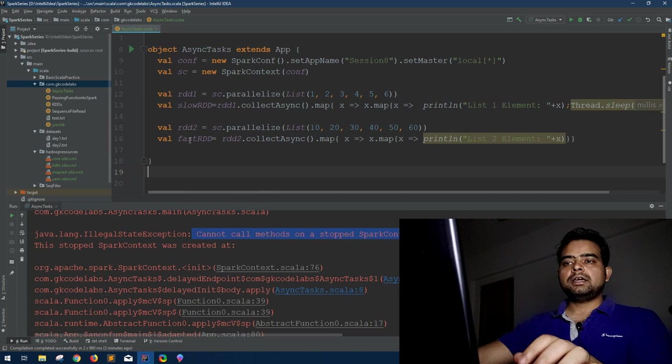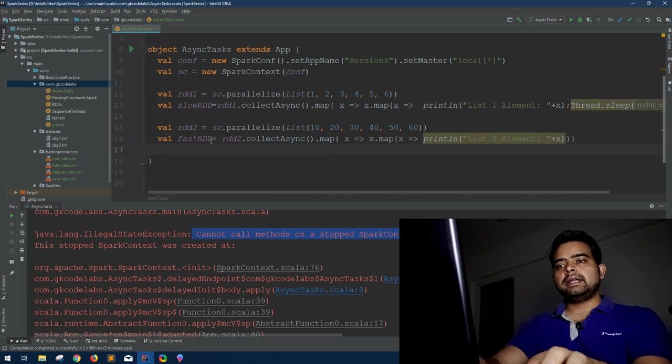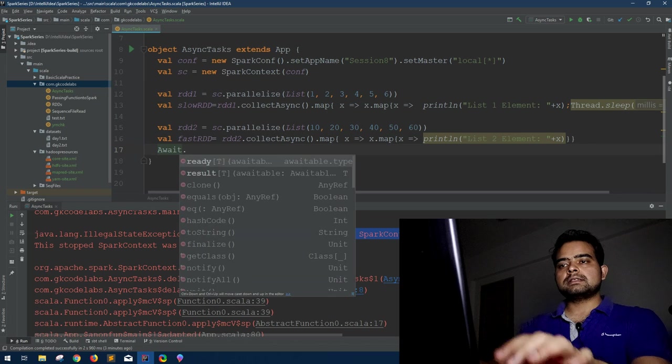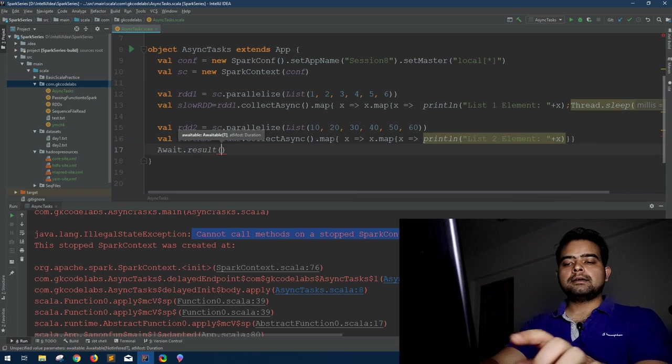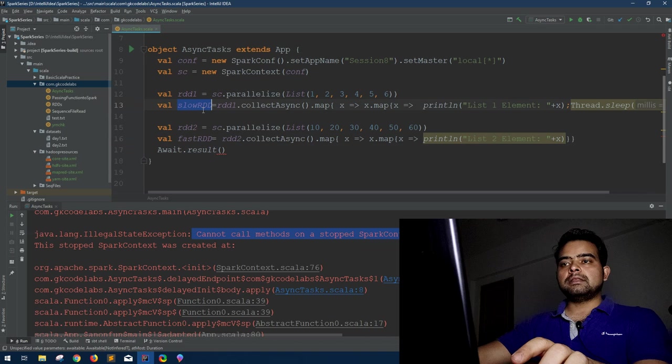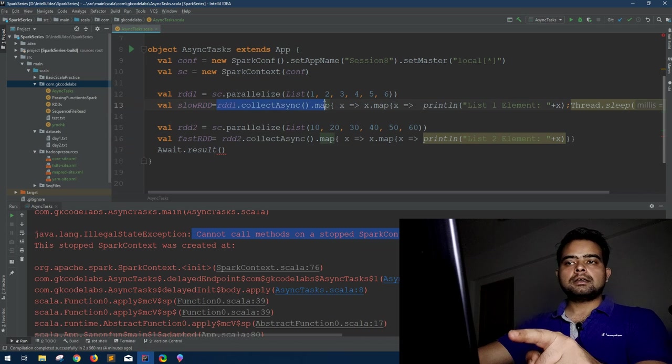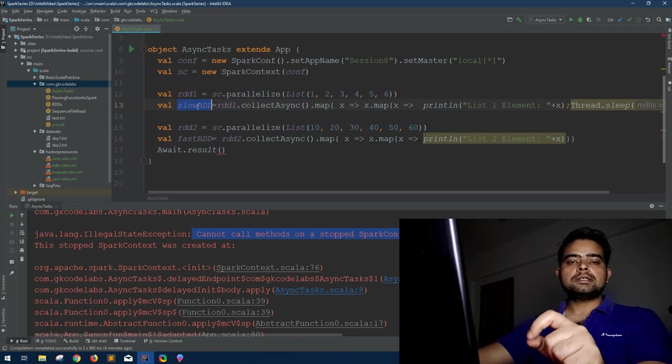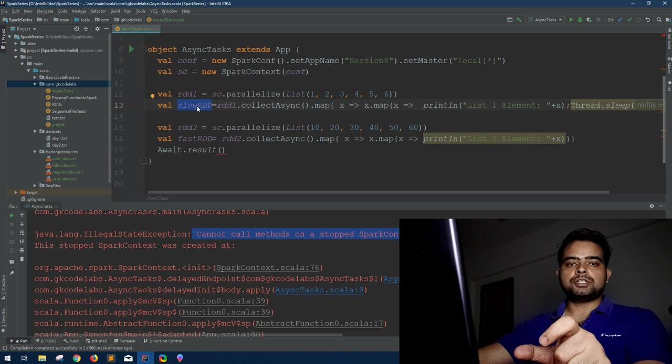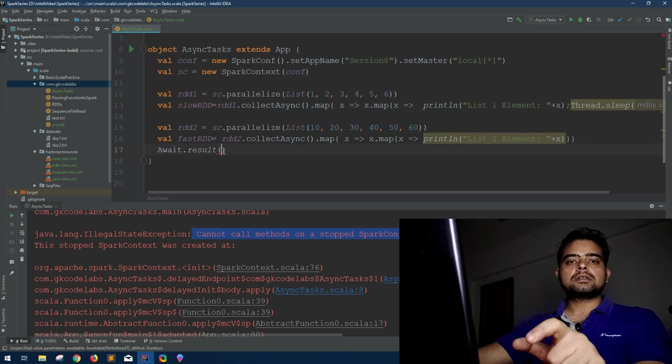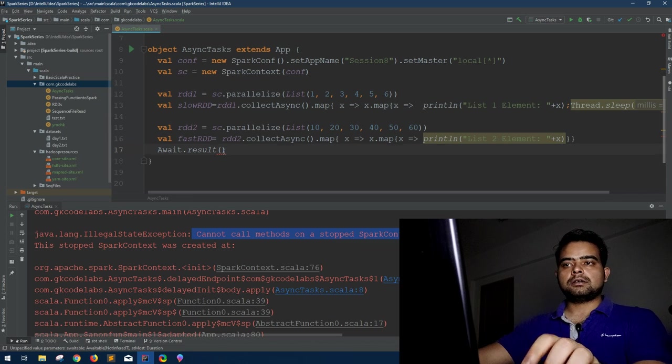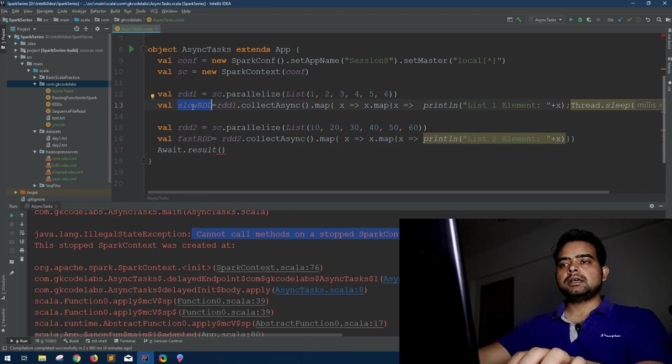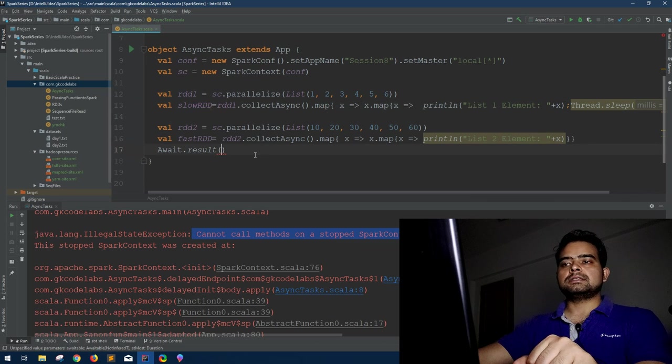What we have to do here is, because we are expecting some future action that okay whenever all this sleep and all these things get over just return the print whatever I requested, right? So here we have to use Await for the result. Await.result and for what I have to wait? That is our slowRDD. So this is returning a future action. So what this slowRDD will hold, this will hold the future action object. And this Await.result accepts the future action object.